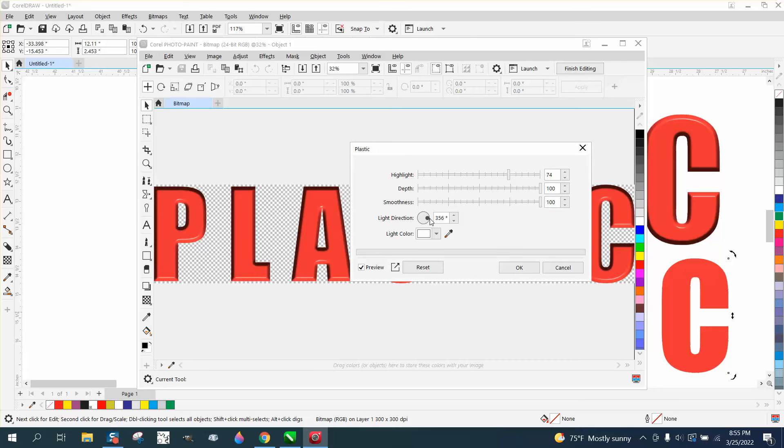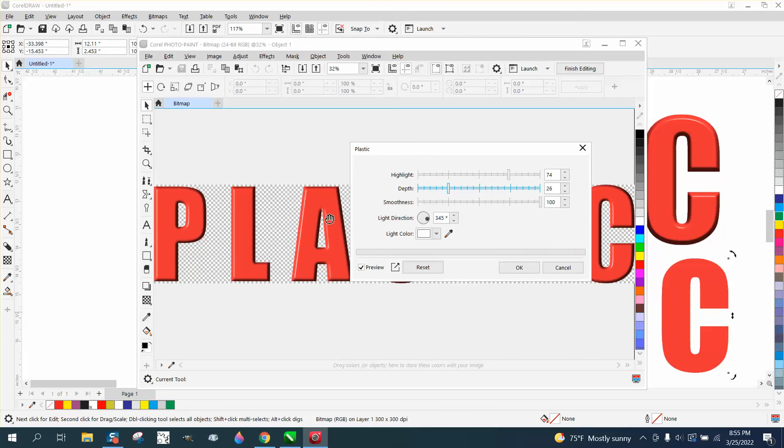You know, put it to the side, and you could change the depth, I guess the depth of the plastic. I think the more is better.